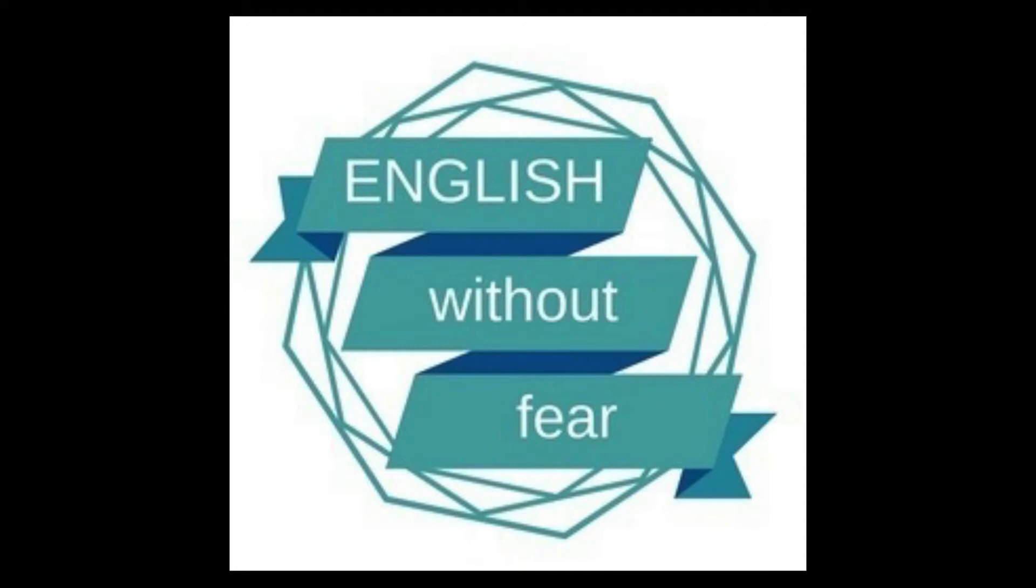English Without Fear, where you can learn to speak English naturally through listening to stories.